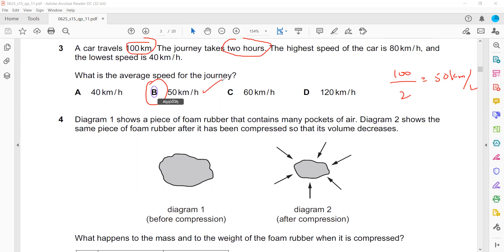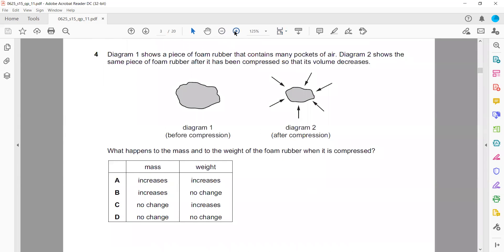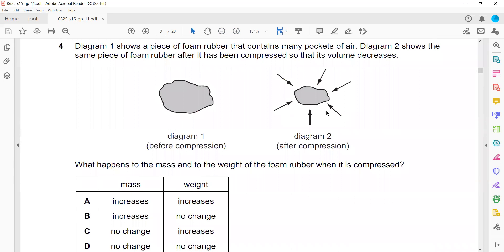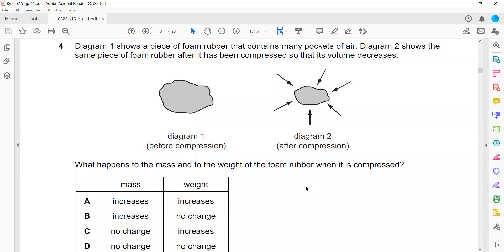Question 4: The diagram shows a piece of rubber foam containing many pockets of air, and how the foam is being compressed. What happens to the mass and weight of the foam rubber? They're asking about the foam rubber, not the air. The number of particles in the foam rubber does not change, so the mass does not change. If the mass is not changing, the weight will also remain constant.